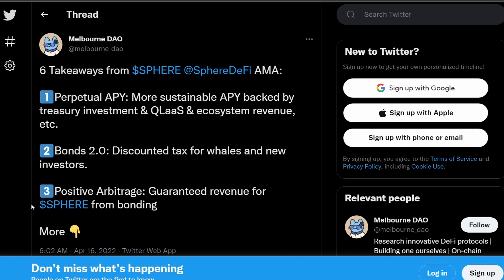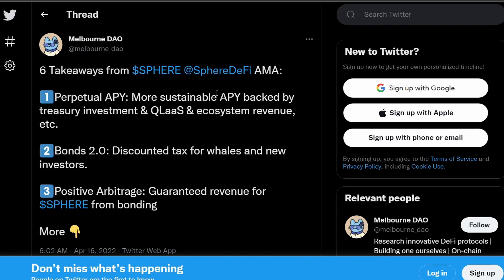If we go to the Twitter post by Melbourne DAO, Melbourne DAO actually has a very good overview of what's happening to Sphere Finance in the future. So it talks about six things that are going to be huge for Sphere Finance. The first one is the change to the perpetual APY where there'll be a more sustainable APY backed by the treasury investment. And they're also going to change the APY such that it's going to be alongside with the buy and sell demand of the tokens. And then there will be a quantum liquidity and an ecosystem revenue in place to help the APY as well.